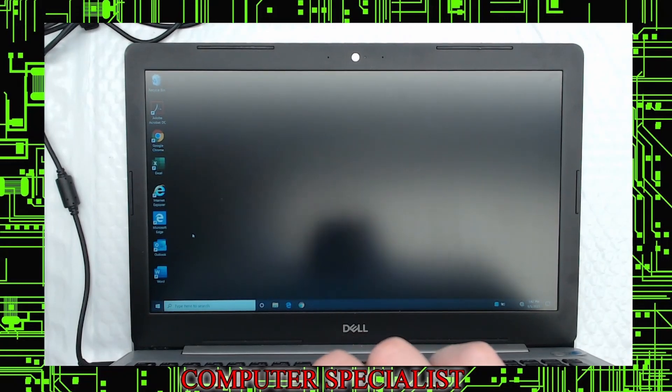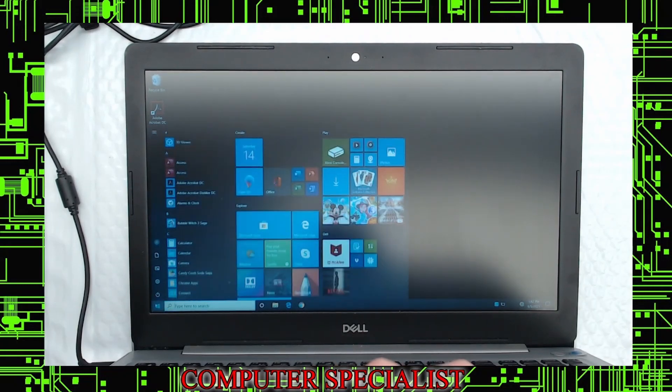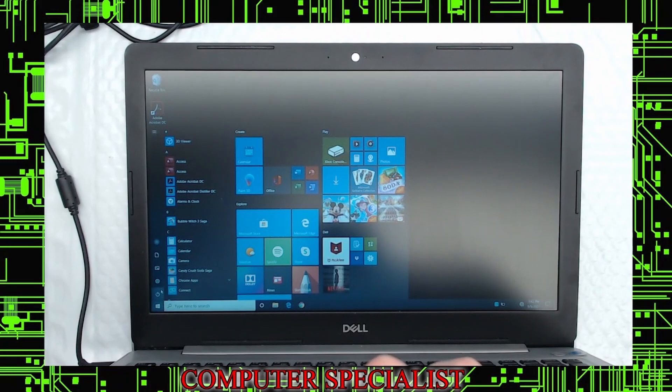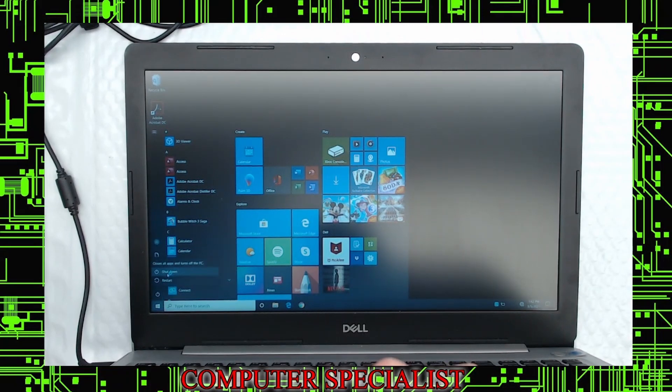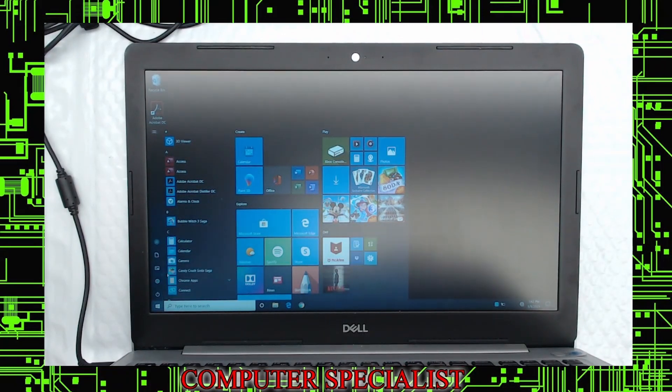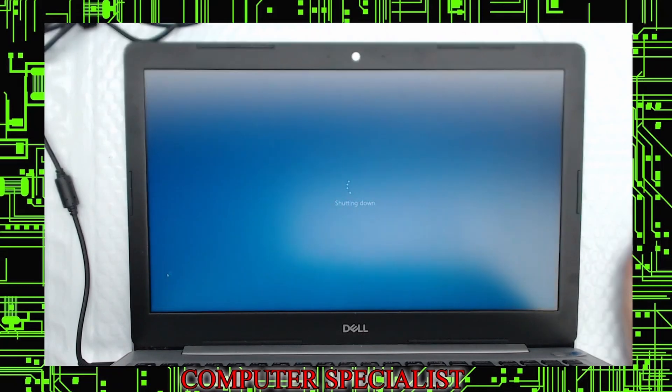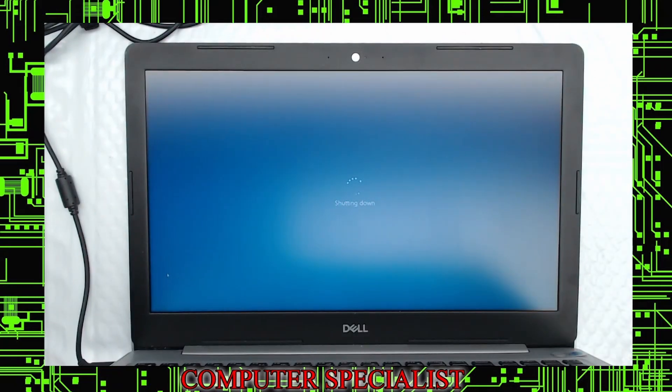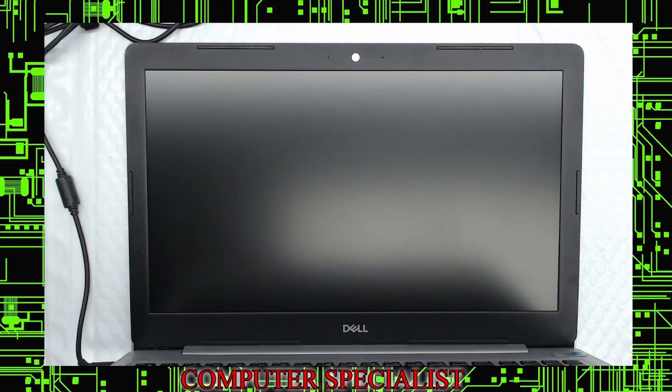And again, this doesn't delete any files. This doesn't change any programs or anything like that. And that's all you have to do. So there's nothing else you have to do. And that's how to reset the password on a Windows 10 machine. This also works for Windows 7, 8, and 8.1, utilizing the Laysoft Recover My Password utility.